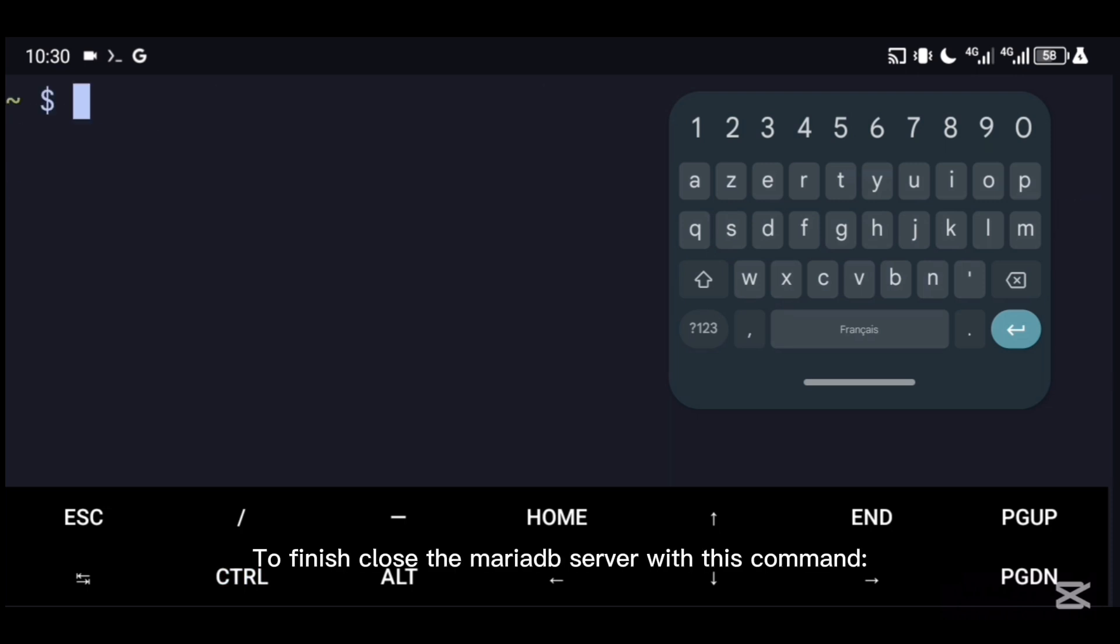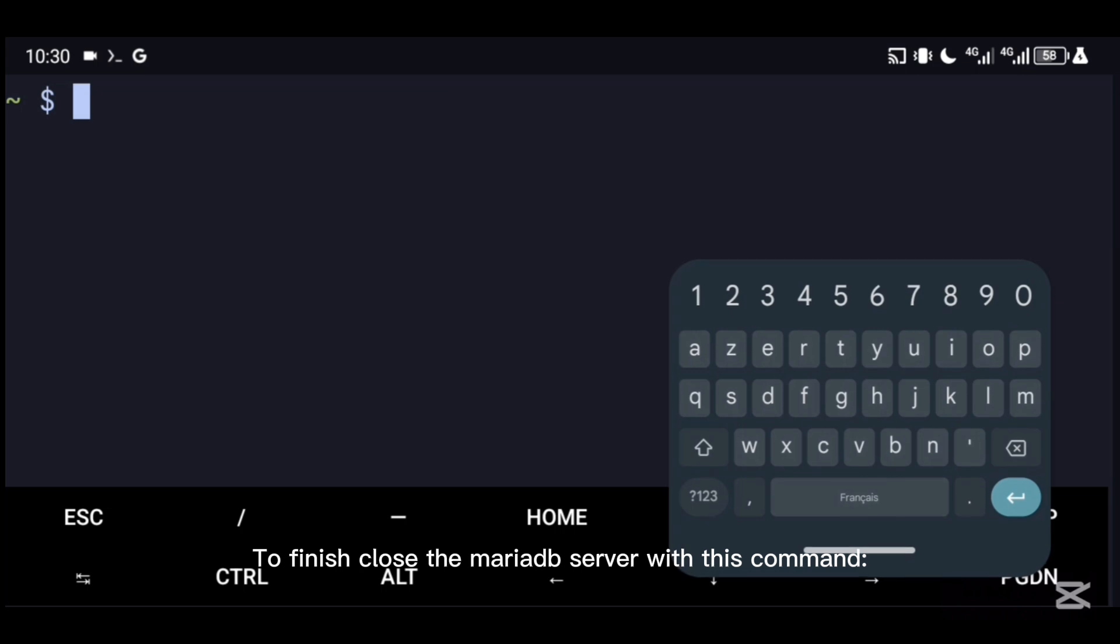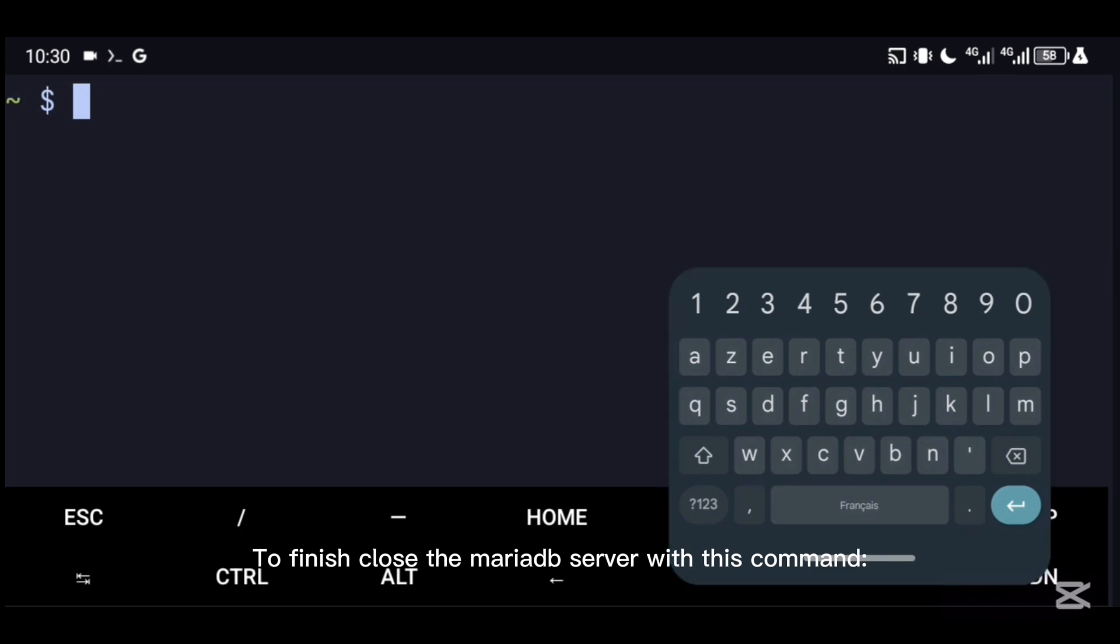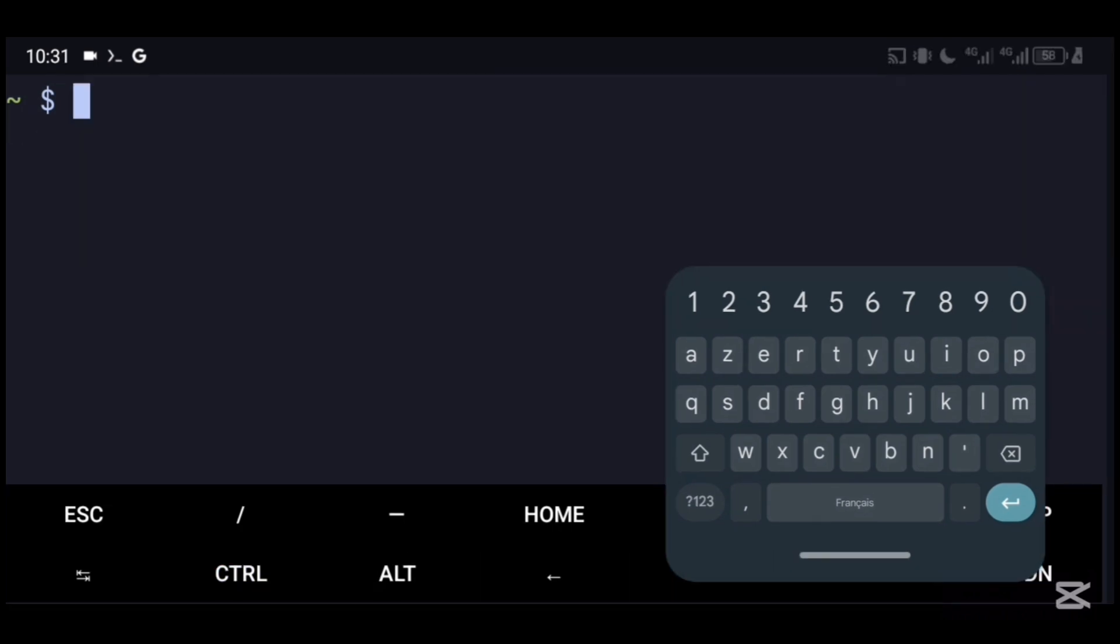To finish, close the MariaDB server with this command: killall mariadb.